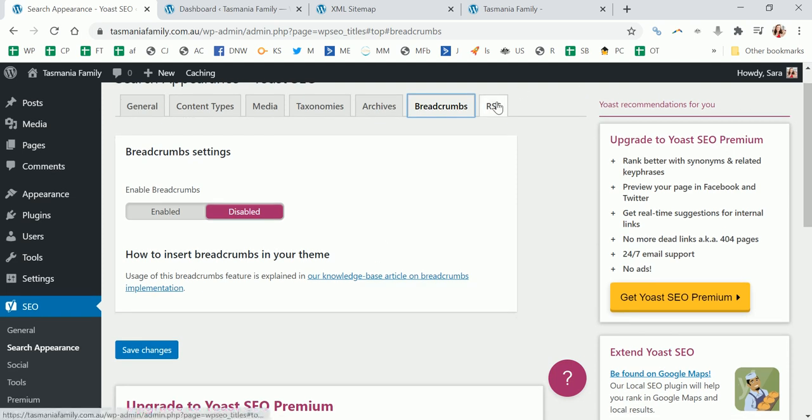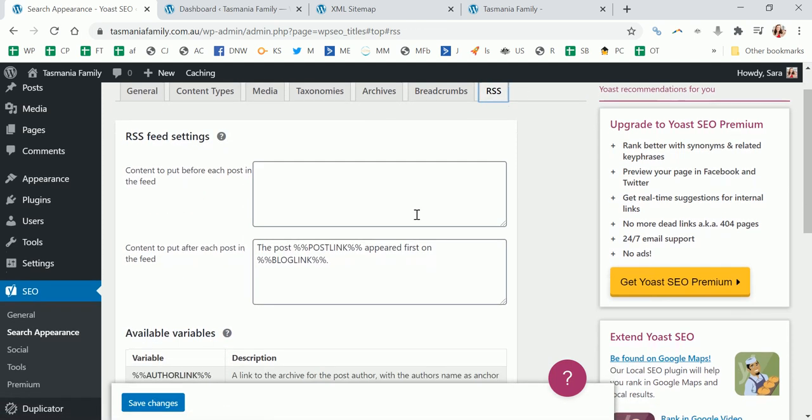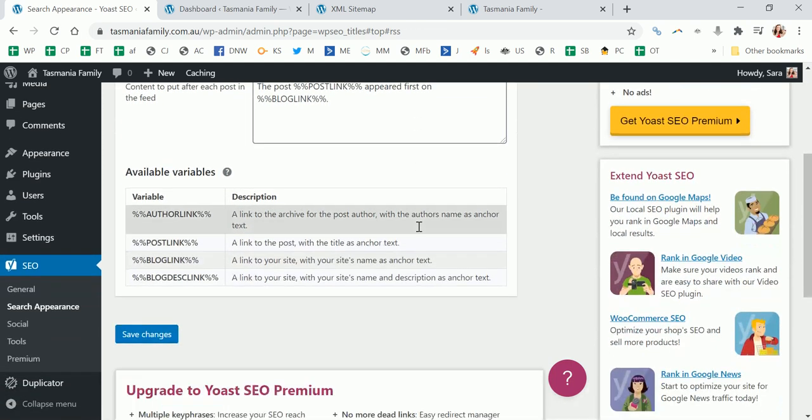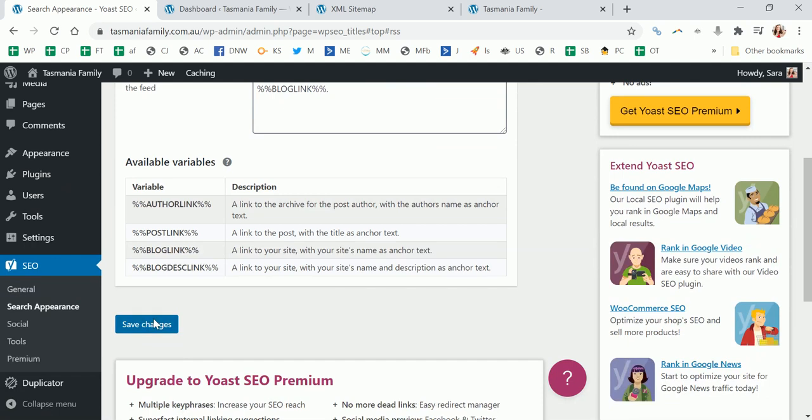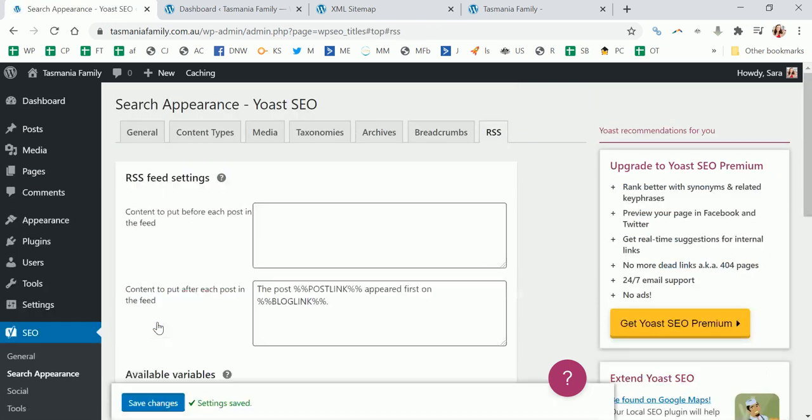And this is just if you want to edit a little bit about the RSS feed, but by default all this stuff is fine. So that's basically just what you need to do at the beginning to get your SEO plugin optimized.